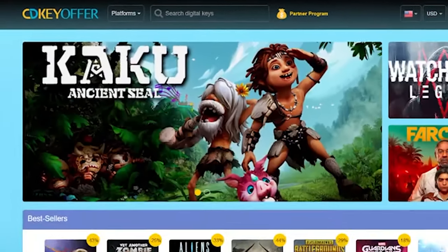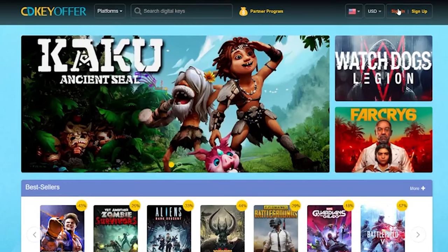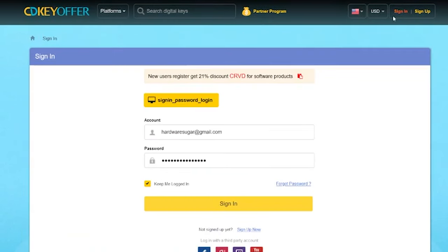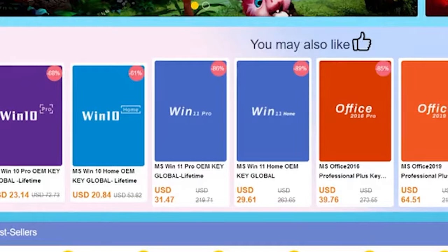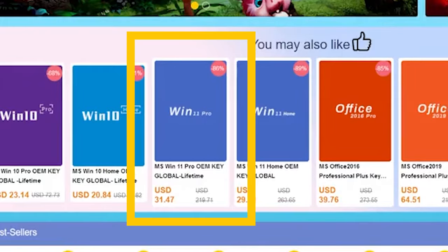This video is brought to you by our sponsor CDKeyOffer.com. This July they will be having a back-to-school big sale for Windows 11 Pro and Windows 10 Pro.